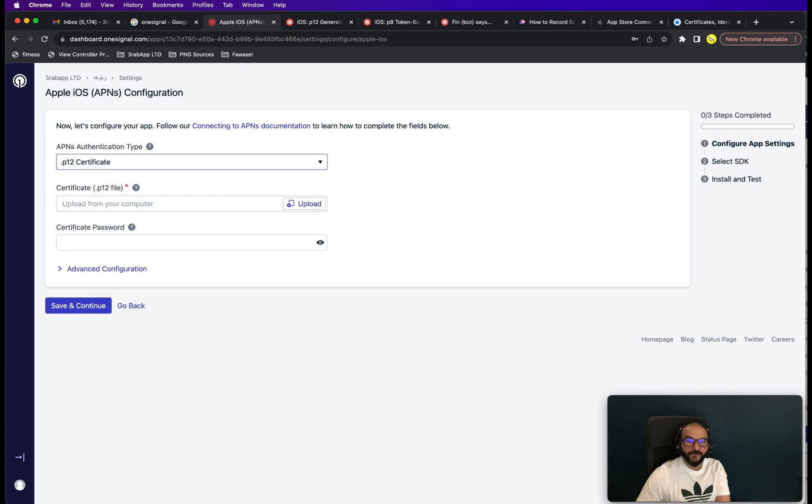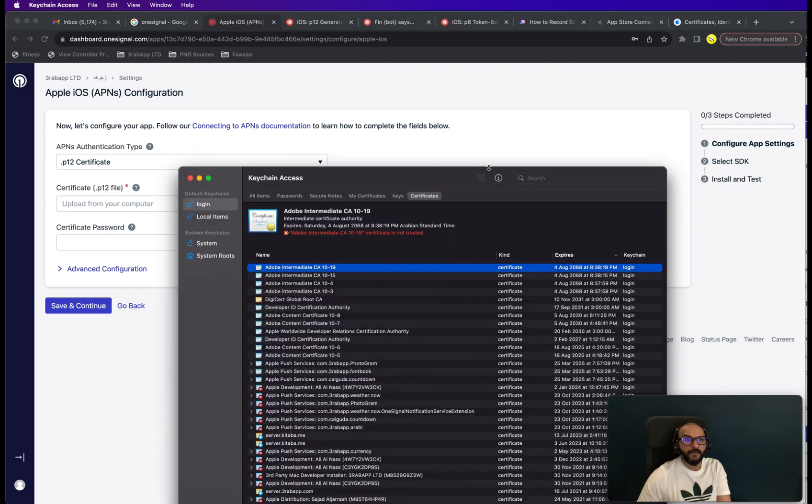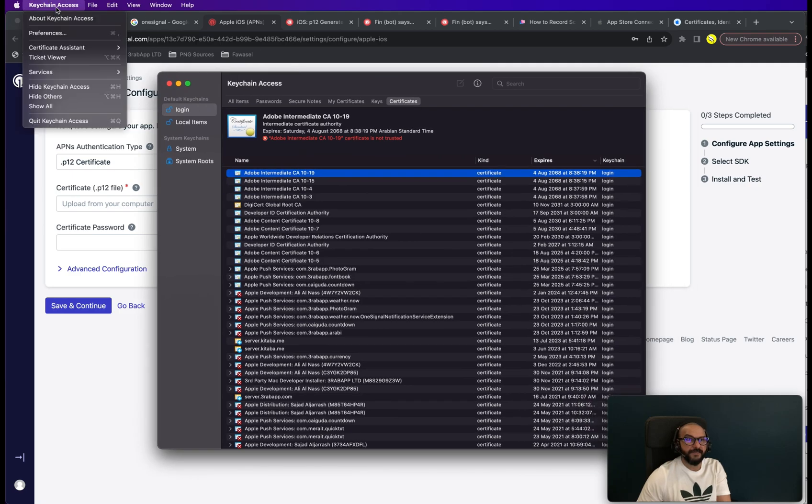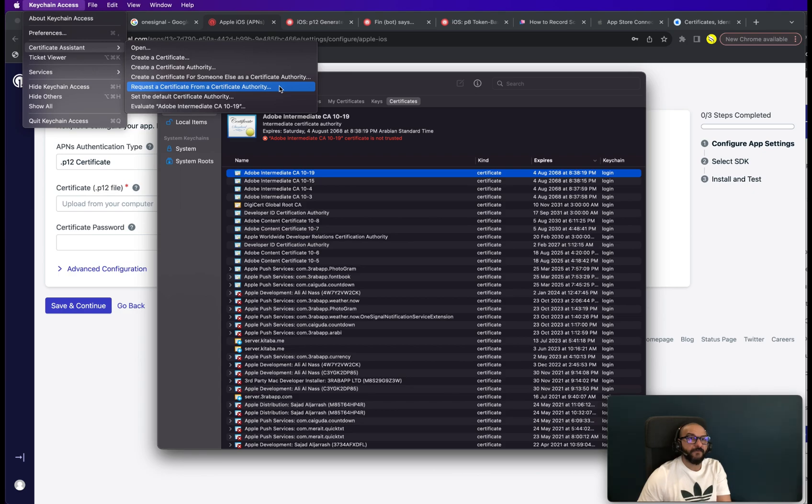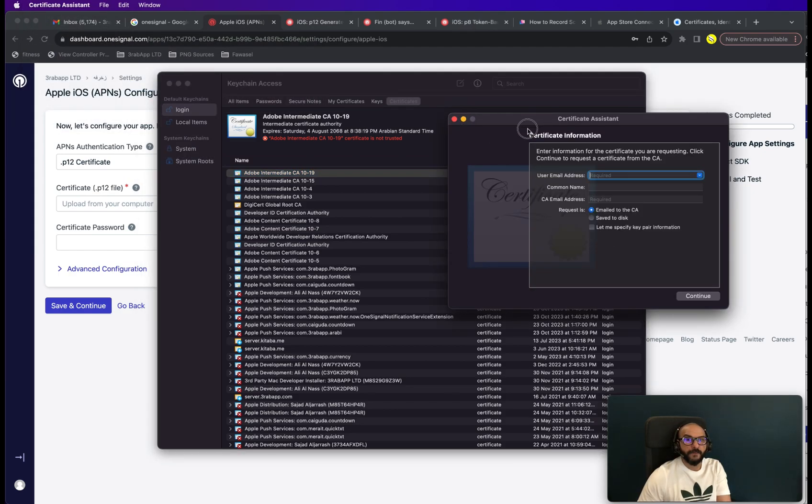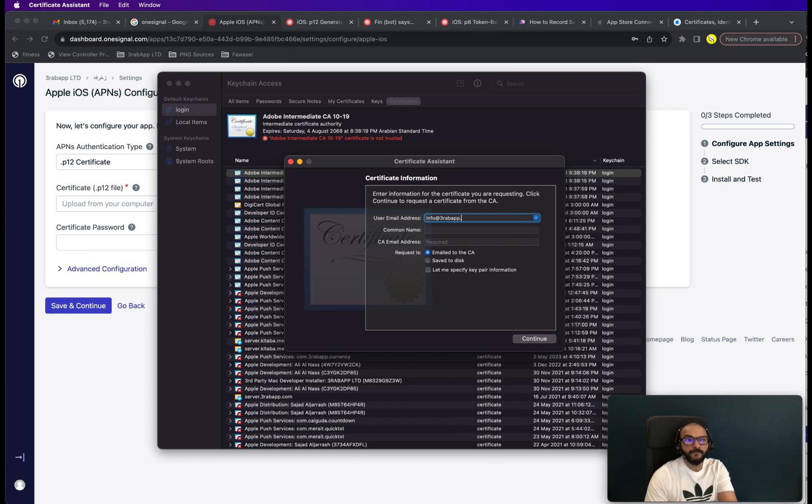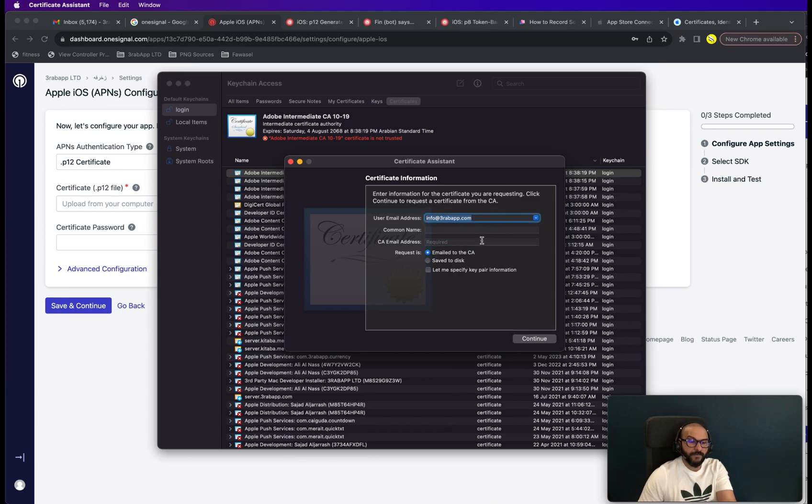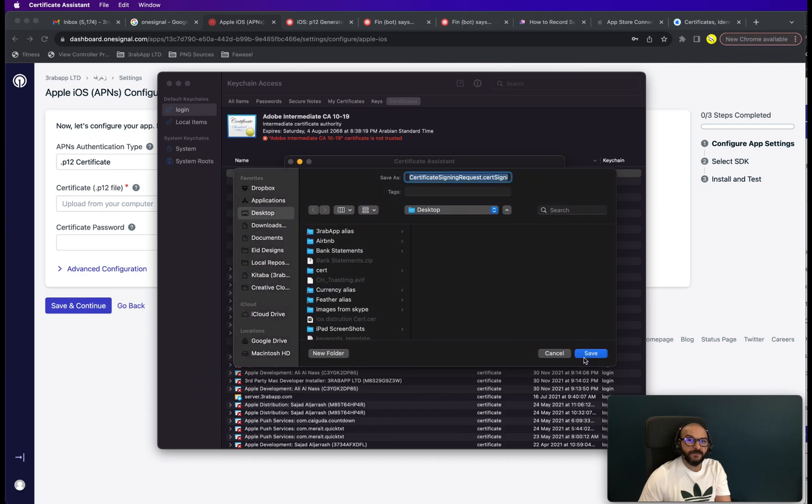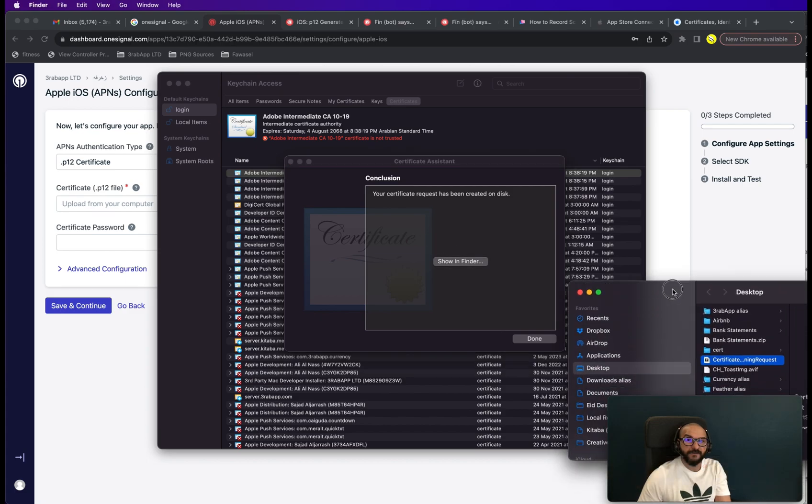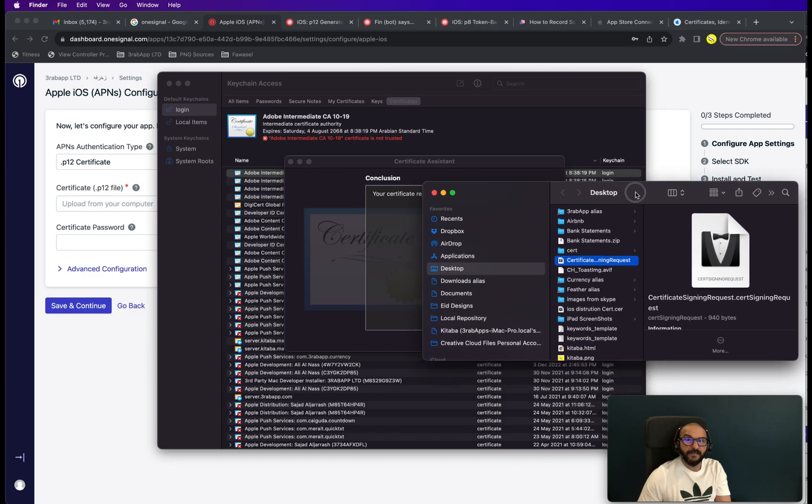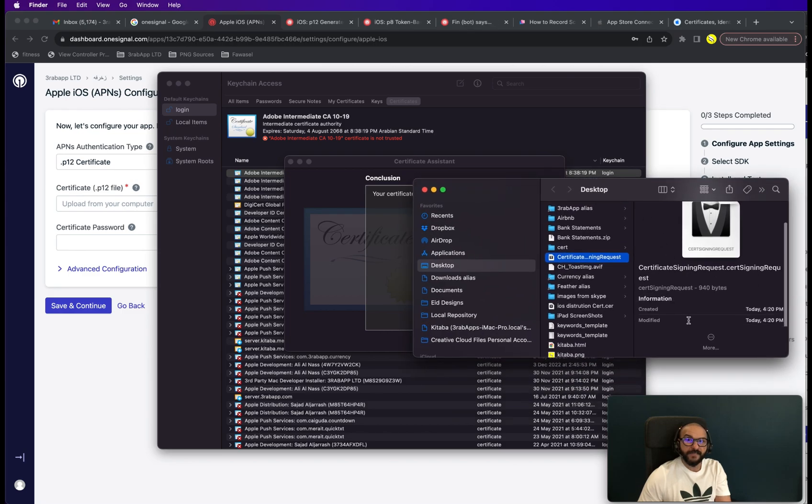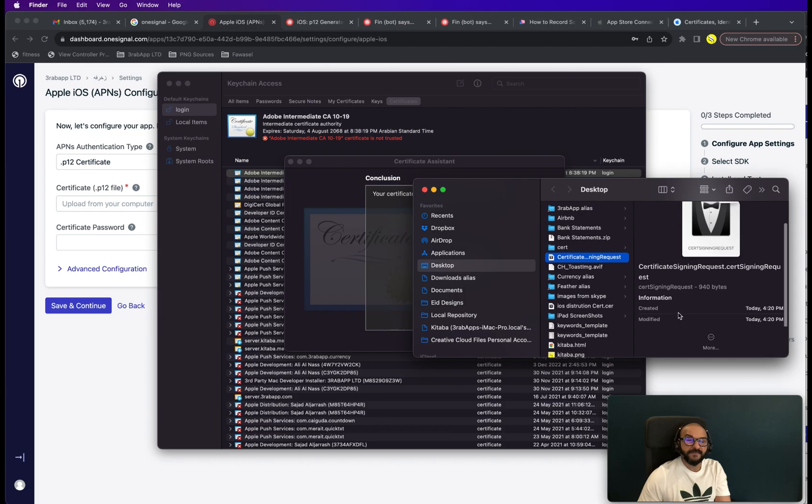So I'm going to pull up the keychain app. And then from the keychain assistant, we will have to go to certificate assistance and then request a certificate from a certificate authority. You're going to put on your information. And basically you put on the information and then you say save it to disk. And then it's just going to ask you to choose a location. I'm just going to throw it on desktop for demonstrating purposes.